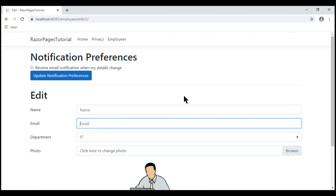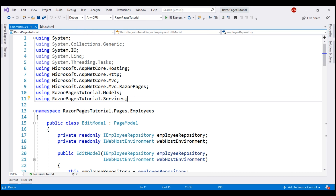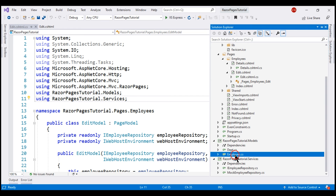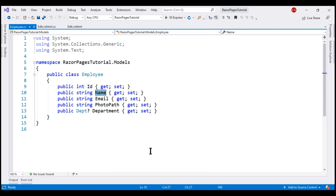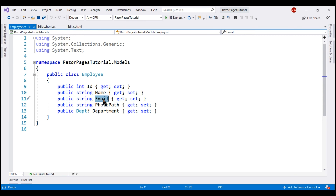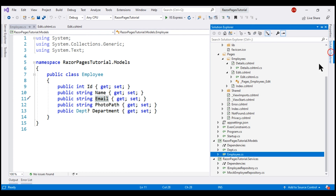If you recollect from our previous videos in this series, the model class for this Edit Razor page is the employee class, and this model class is present in the models project. Let's open the employee class. The name property is bound to the name UI field, and the email property is bound to the email UI field. To make these two fields required, we have to decorate both properties with the Required attribute, which is present in the System.ComponentModel.DataAnnotations namespace. This namespace is present in a different NuGet package that we need to add to the models project.